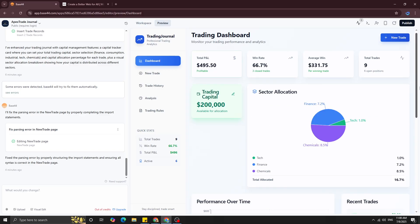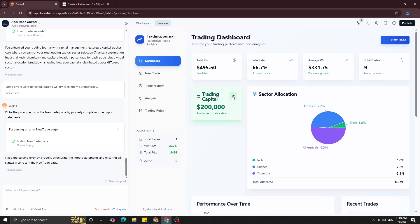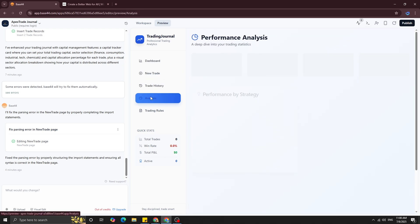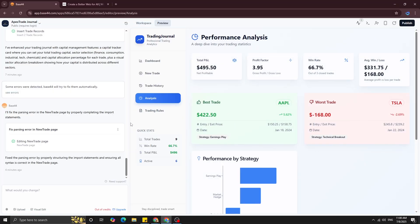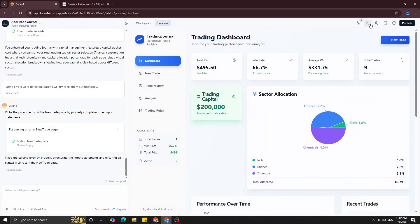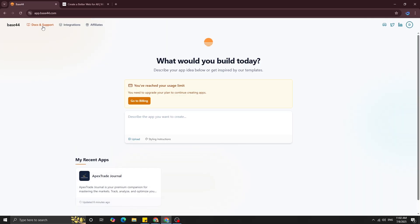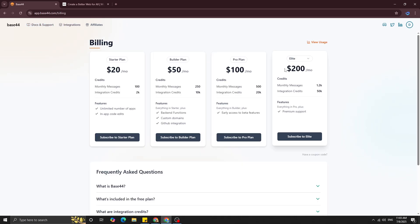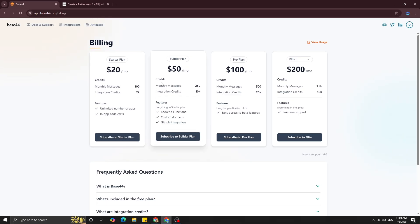I also wanted to add a voice button for placing trades, but my credits ran out so that's the end of the lesson. One last thing to show: you can view the JSX files that were created, and you can export the project to GitHub or as a zip file — though GitHub export requires a paid subscription. If you're a programmer you can take the code and add even more features. The billing is twenty dollars a month, which I think is a very feasible price. I'm going to write to Base44 to get more credits for making this video — fingers crossed.